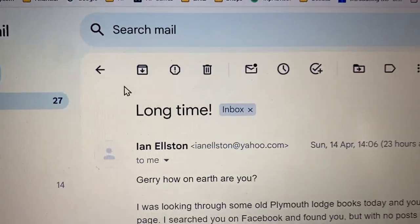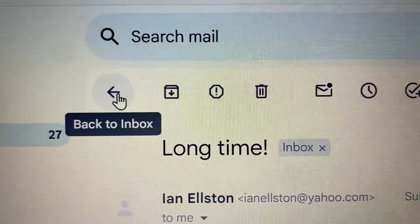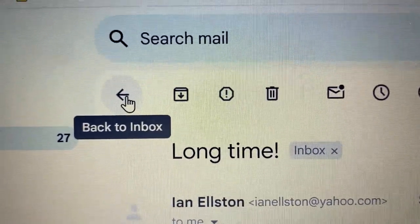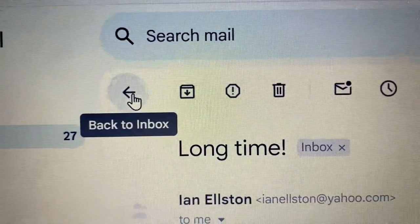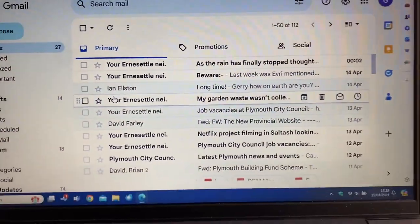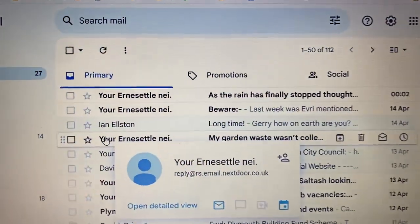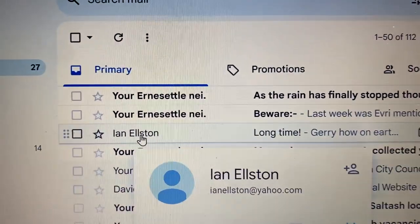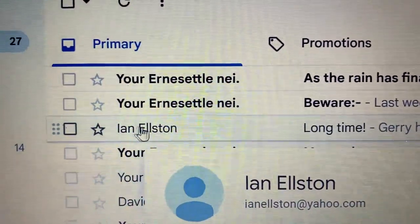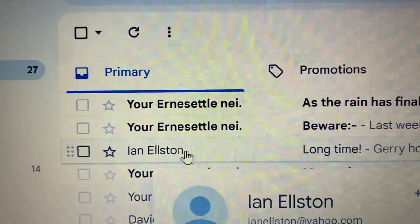When you click on an email and you want to go back to your previous emails, click on the 'Back to Inbox' button and that takes you back to your inbox.